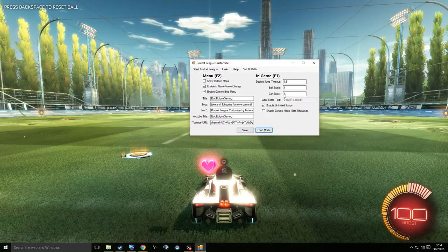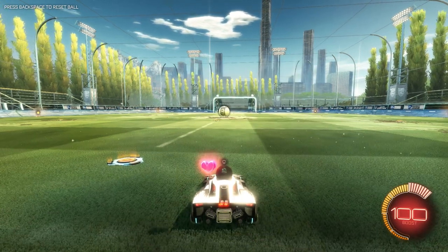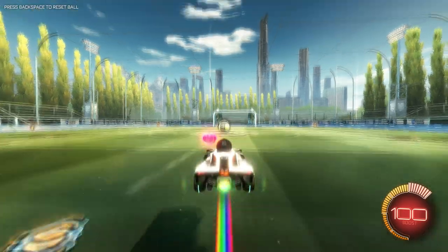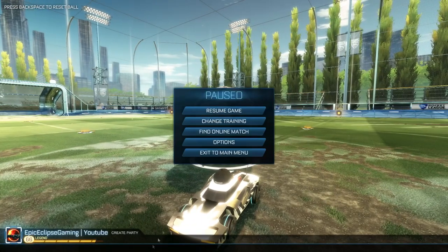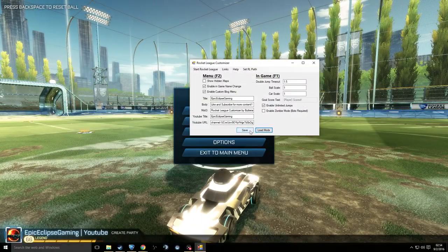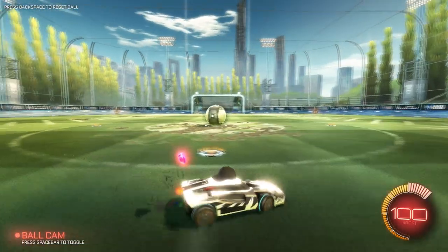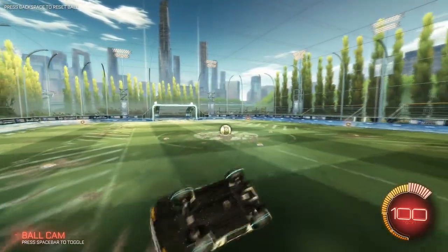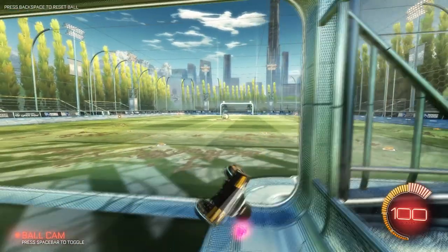Right now I have unlimited jumps enabled. Press F1 in-game and you'll notice a little stutter — that's how you know it worked. Now I can jump around as much as I want without touching the ground. That's the unlimited jump feature.